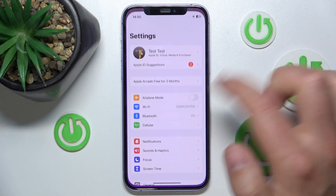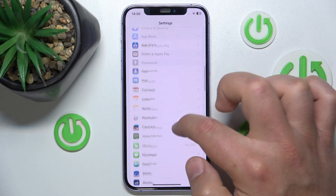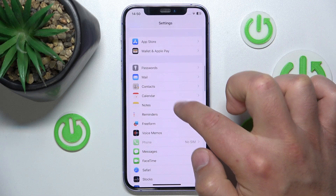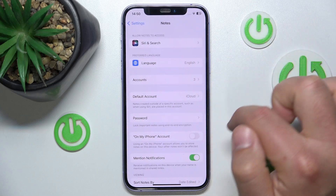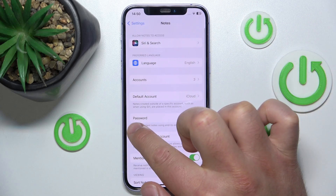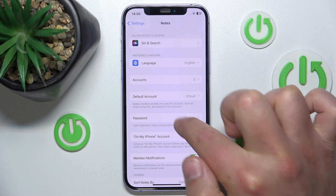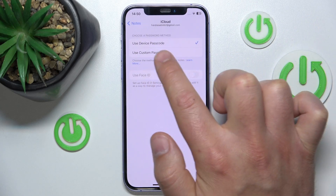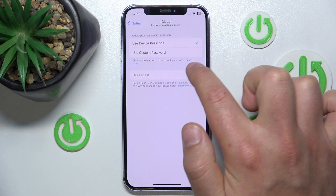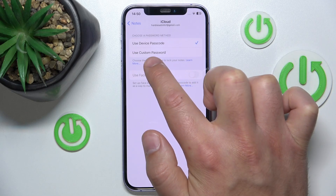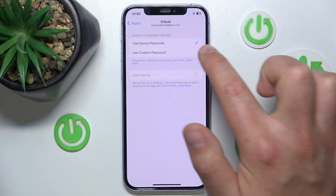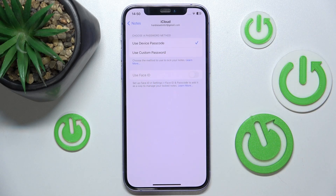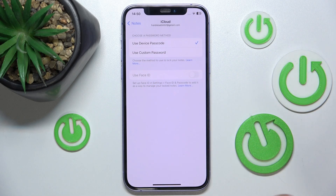So to set a different lock code for Notes than the passcode of your iPhone, you want to go to Settings, then swipe down and tap on Notes. Once you're here, you want to go to Password.